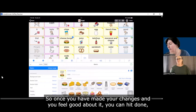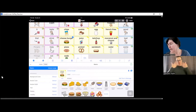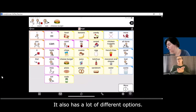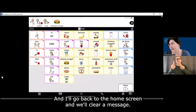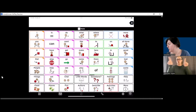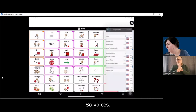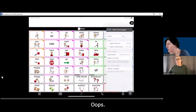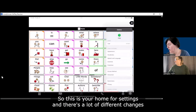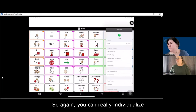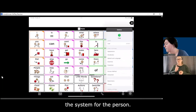So once you have made your changes and you feel good about it, you can hit done. And now when I select that button — cheeseburger — it says cheeseburger. It also has a lot of different options. We'll go back to the home screen and clear a message. If you wanted to make changes to the background, this is your home for settings and there's a lot of different changes you can make. You can really individualize the system for the person.